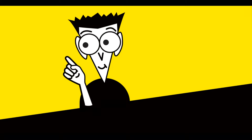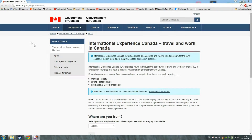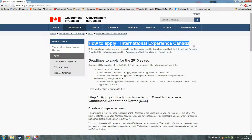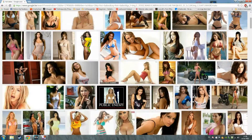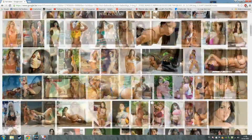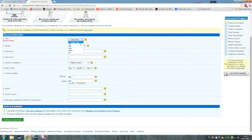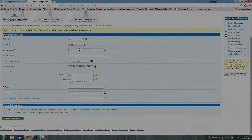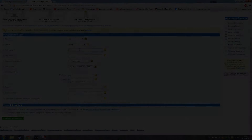Today, we are going to learn you how to apply for a working holiday visa. First, you want to follow these easy steps.